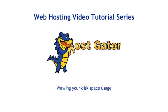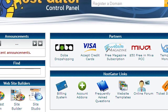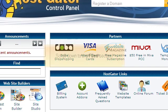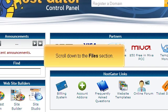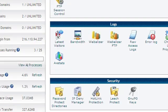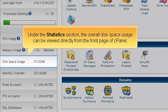Viewing your disk space usage. This tutorial will show you how to view your disk space usage in cPanel. Scroll down to the Files section. Under the Statistics section, the overall disk space usage can be viewed directly from the front page.